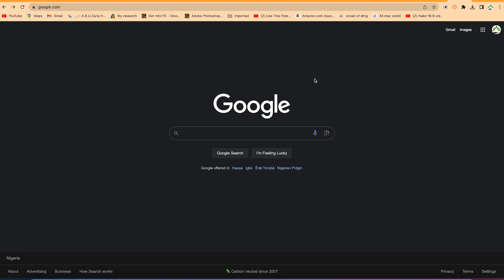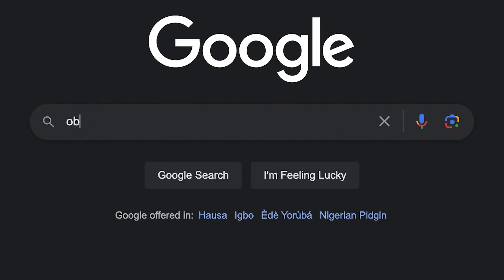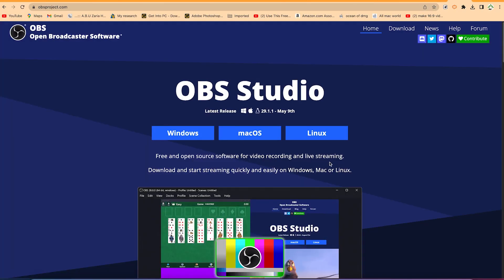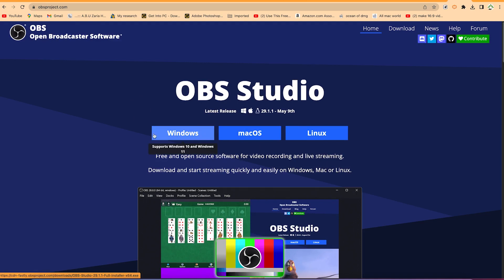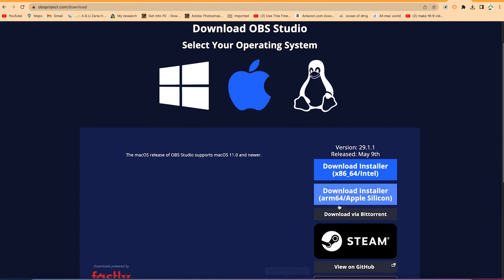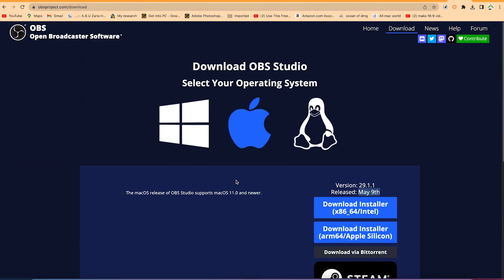All you need to do is go to your browser, type OBS, and you'll see the first result: Open Broadcaster Software OBS. Click on it and it will bring you to the website where you can choose your operating system — Windows, Mac OS, or Linux. You can also go to the Downloads section to see the latest releases. The latest one was released May 9th. Just download and install it on your computer.